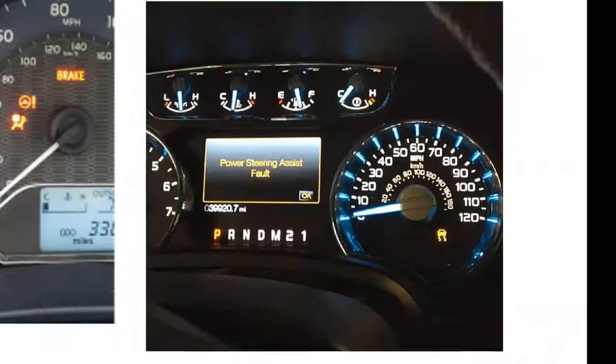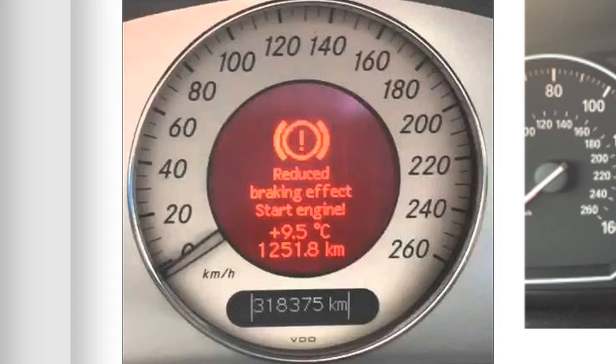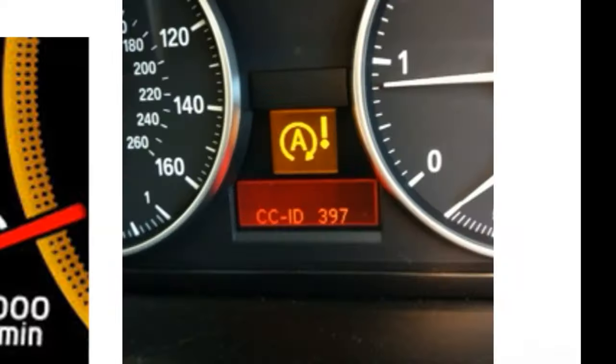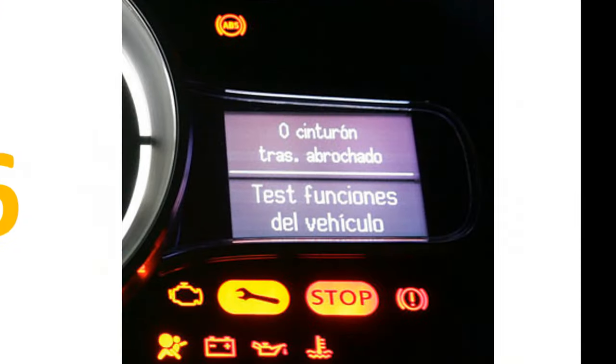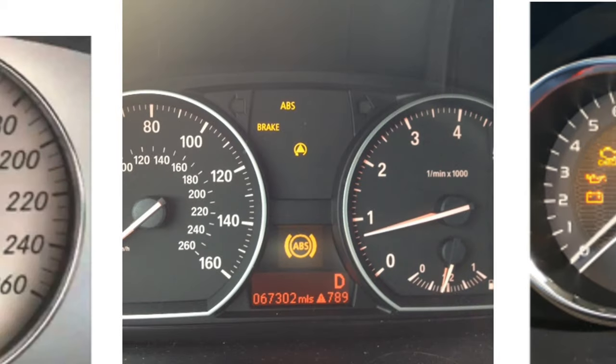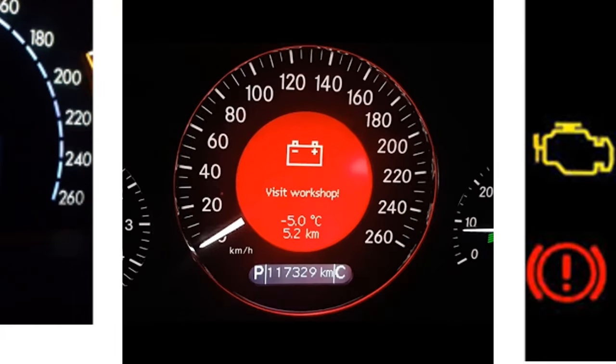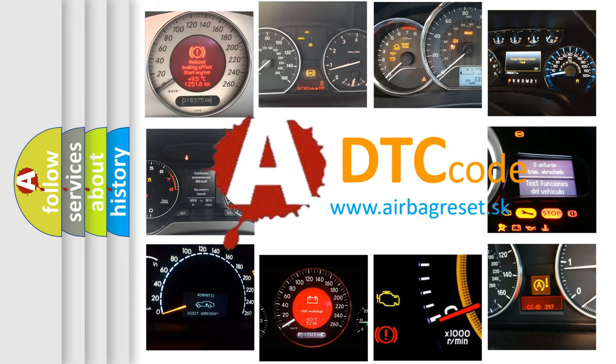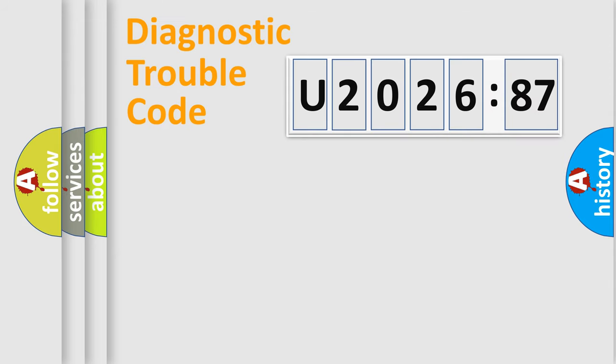Welcome to this video. Are you interested in why your vehicle diagnosis displays U202687? How is the error code interpreted by the vehicle? What does U202687 mean, or how to correct this fault? Today we will find answers to these questions together.